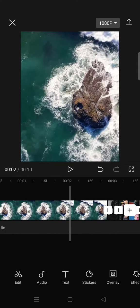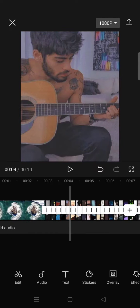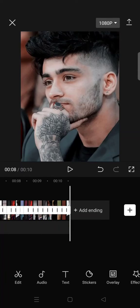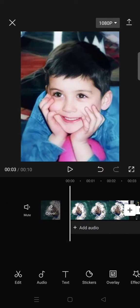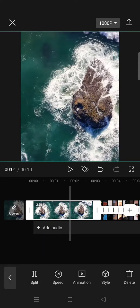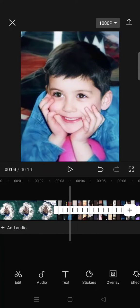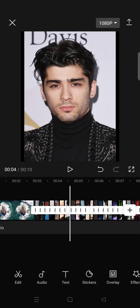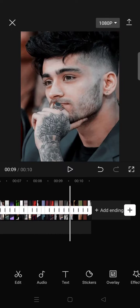First, you need to add a clip and 34 photos to CapCut. Then you need to set the clip to 2.9 seconds and each of the photos to 0.2 seconds.